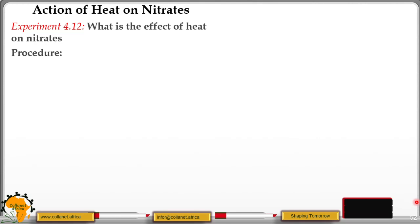Hello ColorNet Africa Online students, welcome to our ninth lesson in this topic of salts. I'm going to further discuss the action of heat on salts. In this case we shall look at the action of heat on nitrates. What is the effect of heat on nitrates?